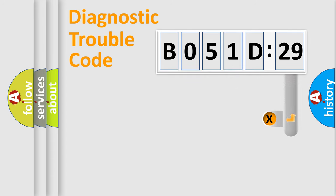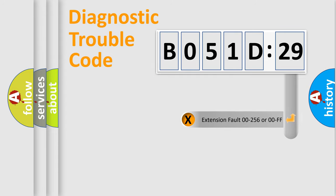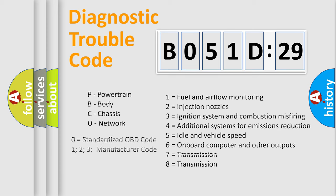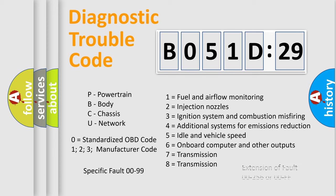The add-on to the error code serves to specify the status in more detail, for example, short to ground. Let's not forget that such a division is valid only if the second character code is expressed by the number zero.